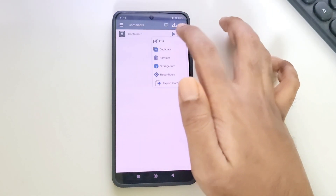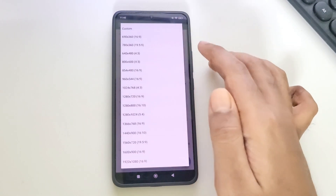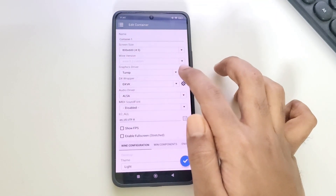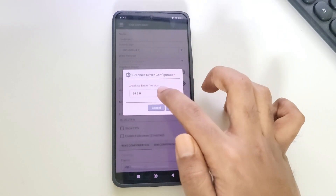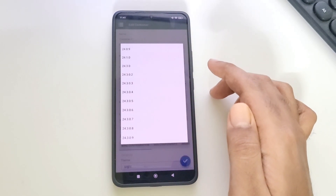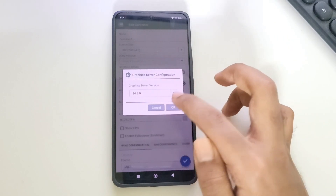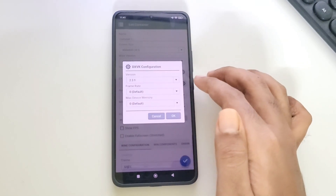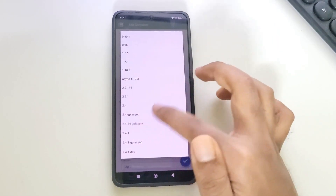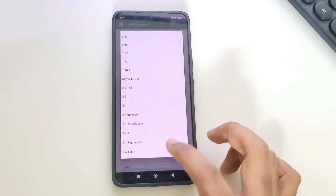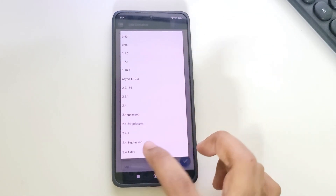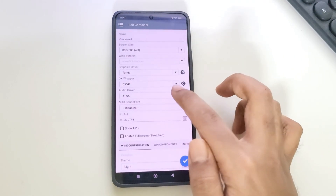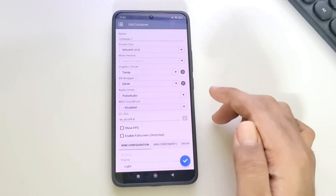Create a new container. Set resolution to lower. Set the Turnip driver 24.3.0, which is currently the best optimal version, and set to DXVK. Set DXVK version to the latest 2.4.1 dev build — it depends, as some games might use different versions. Set audio driver to Pulse Audio.